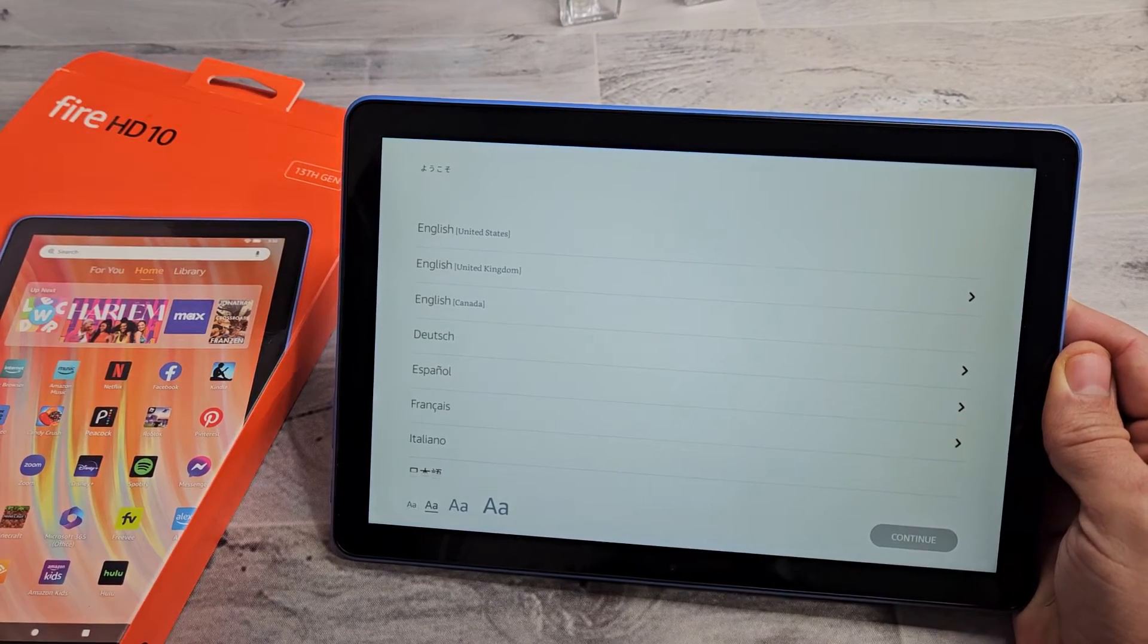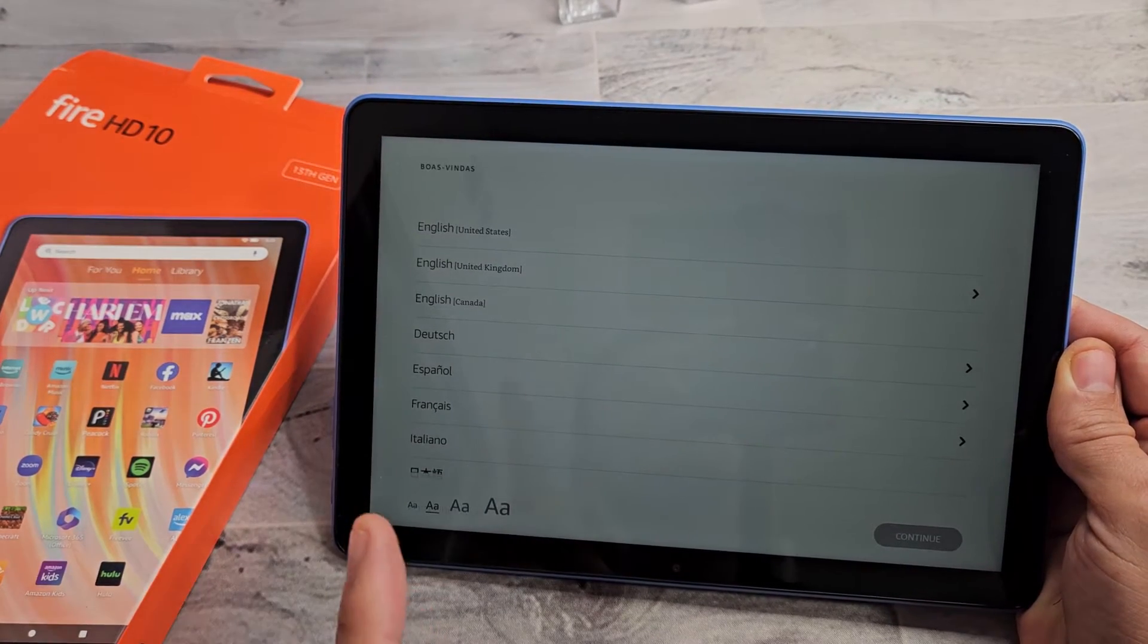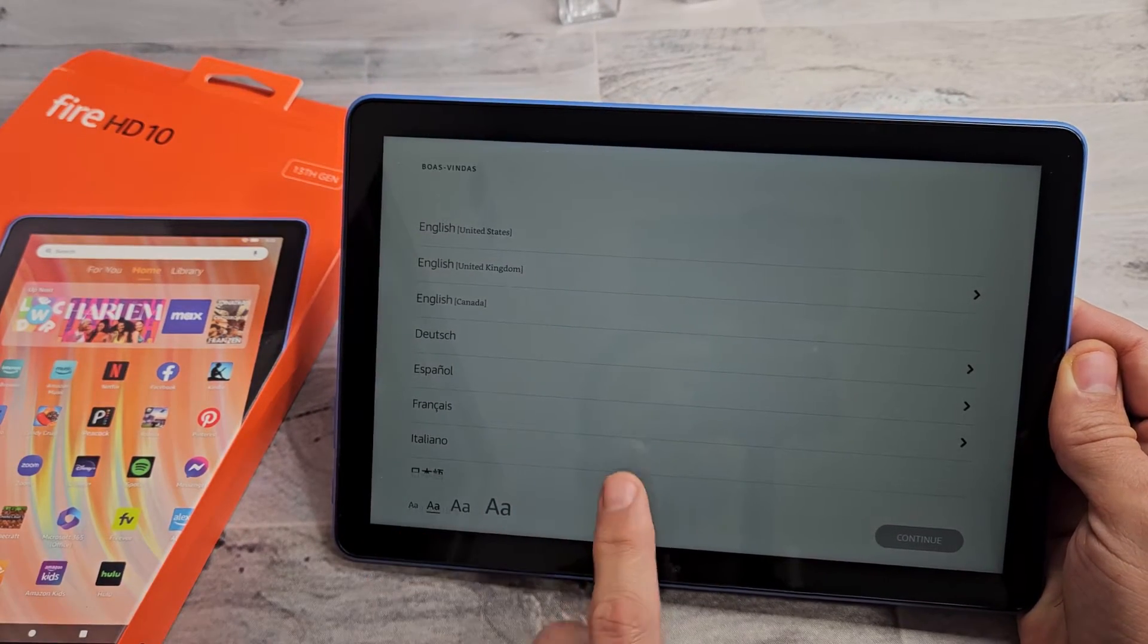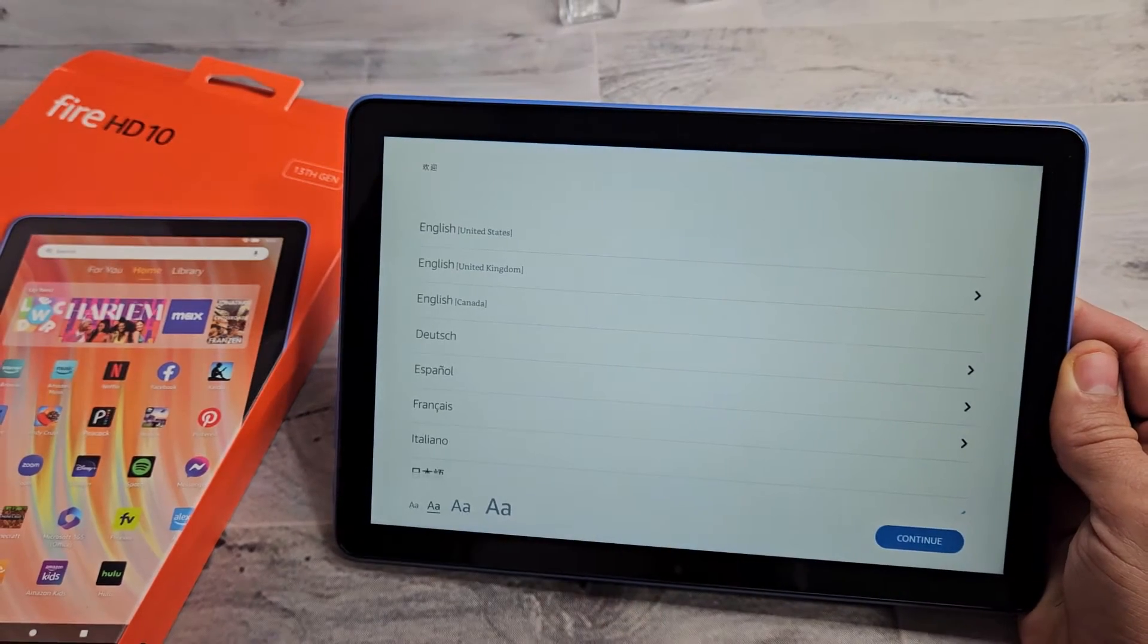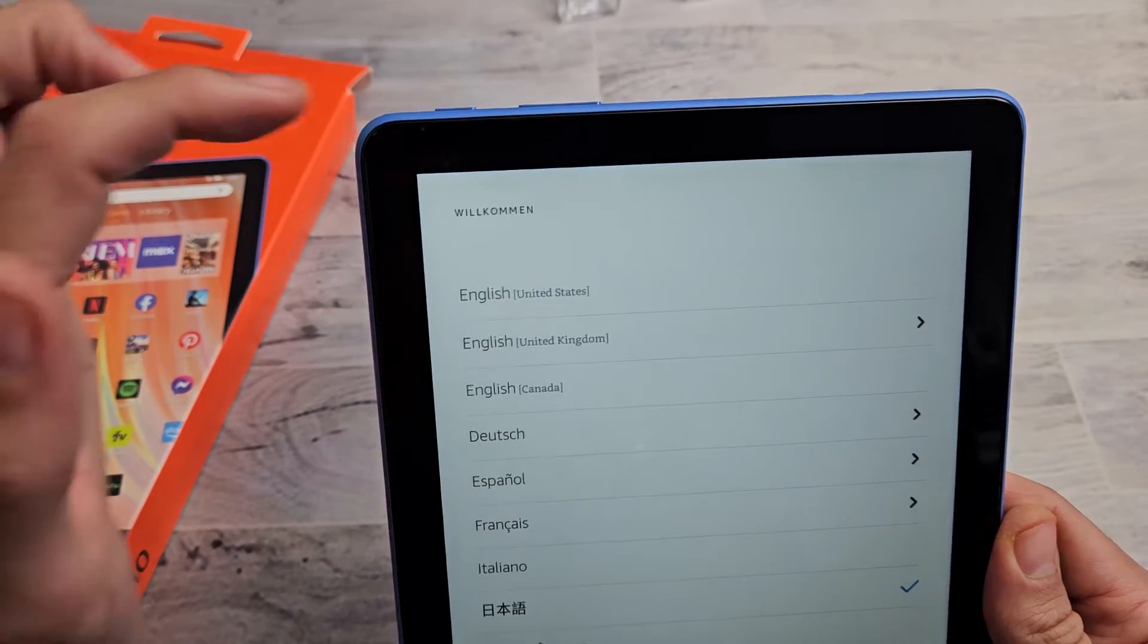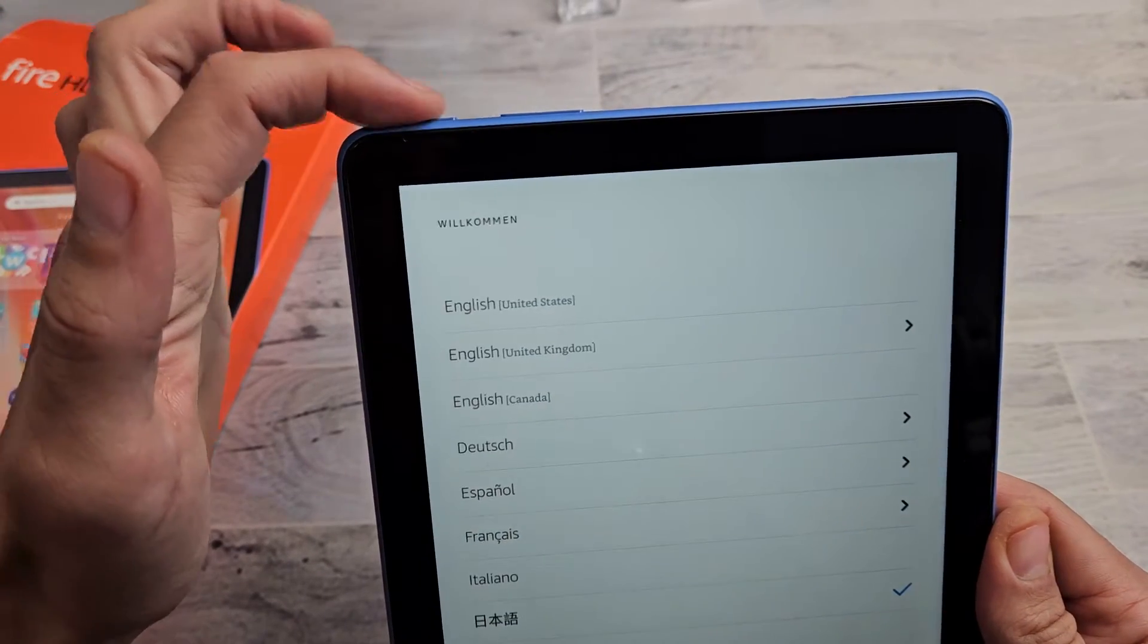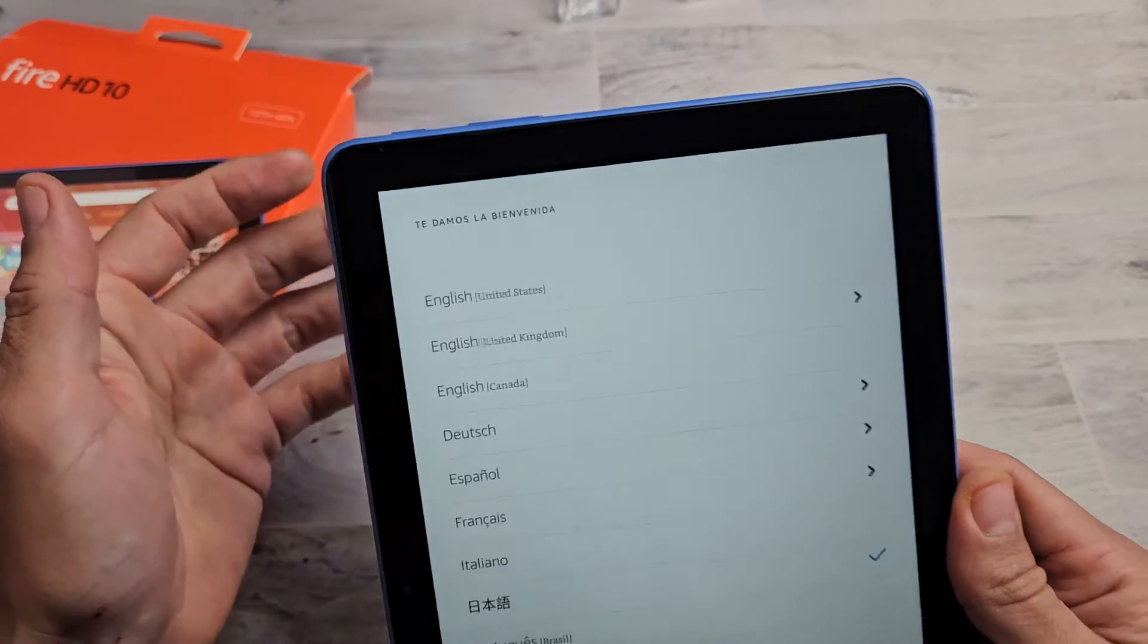Here's the Amazon Fire HD10 tablet, the 2023 model. I'm going to show you how to set this up step by step. First thing is turn the tablet on, press and hold that power button until it turns on.